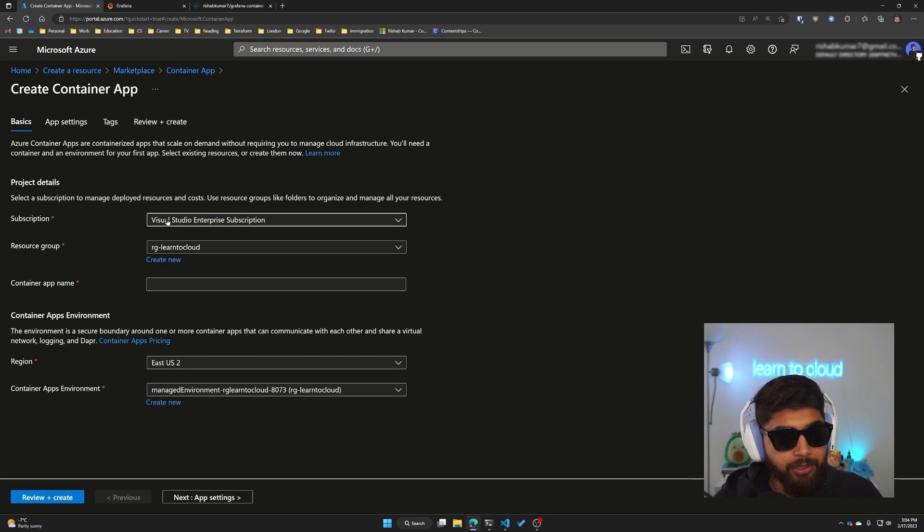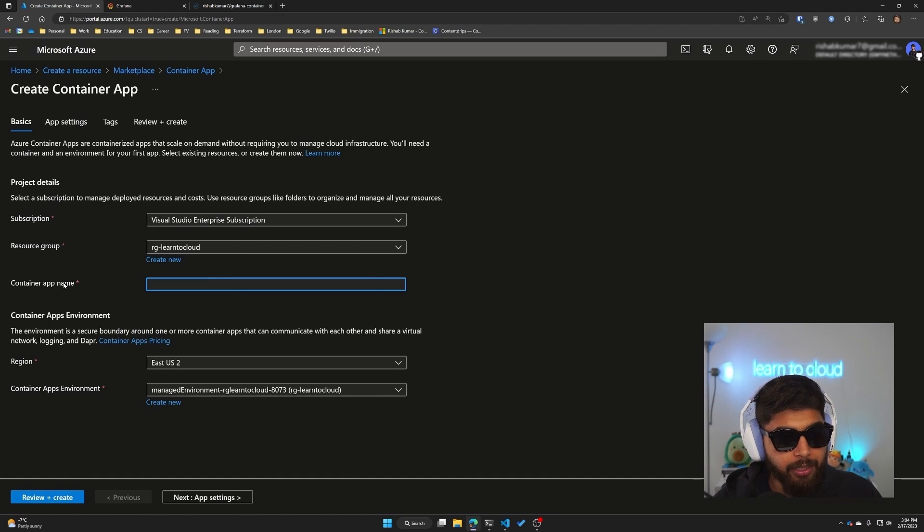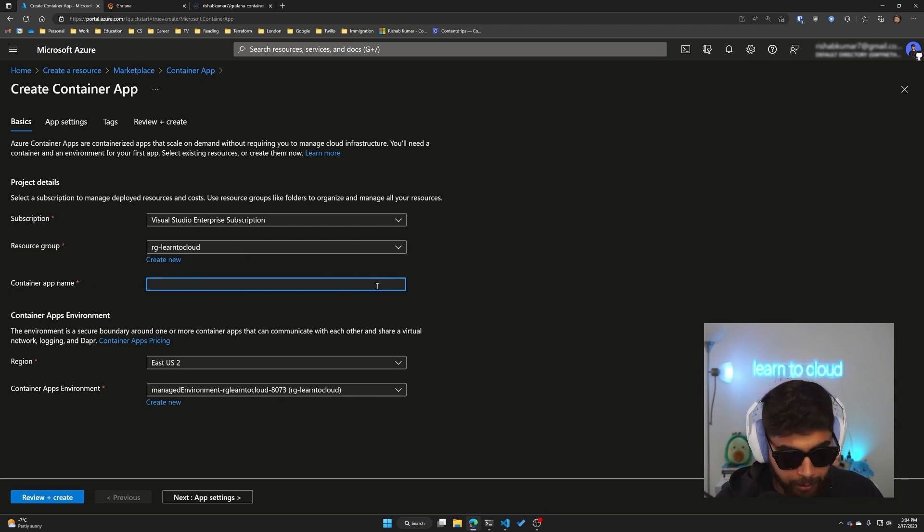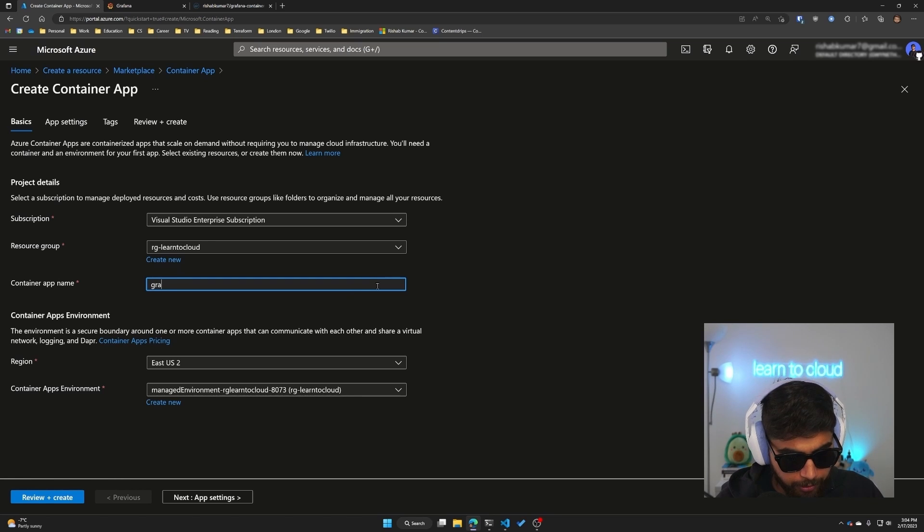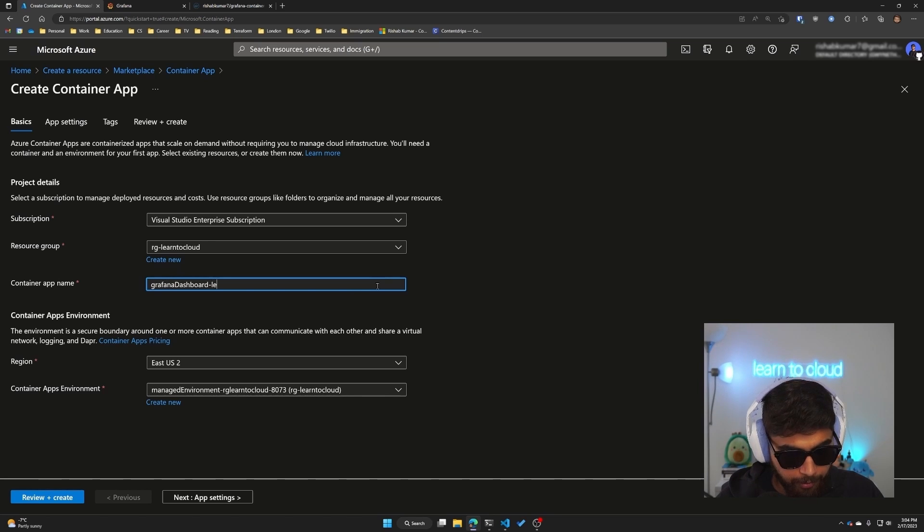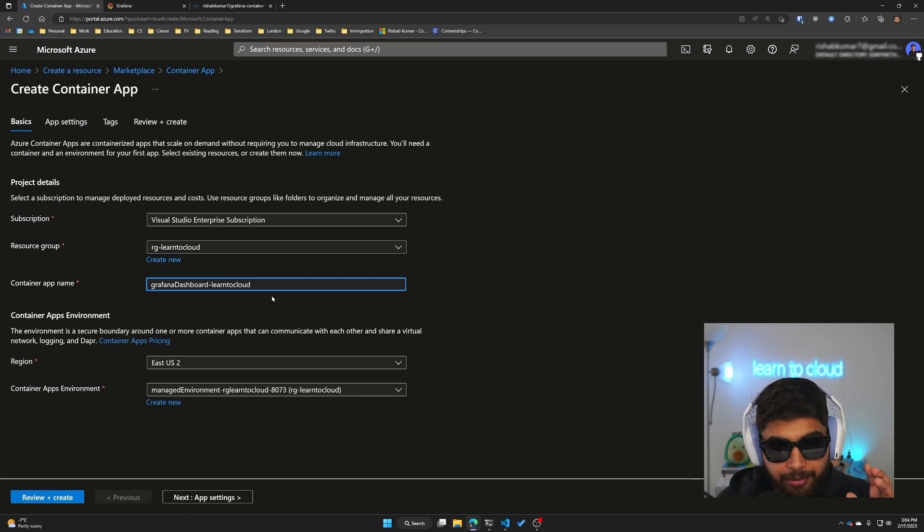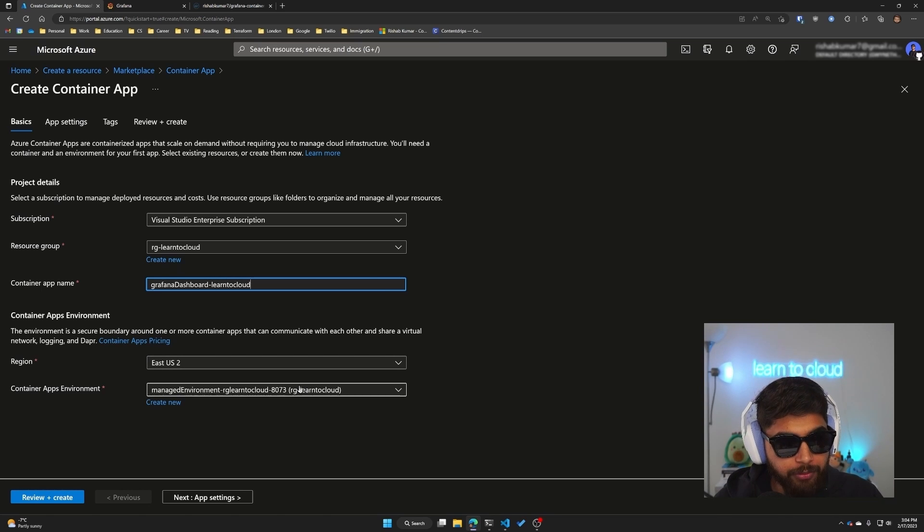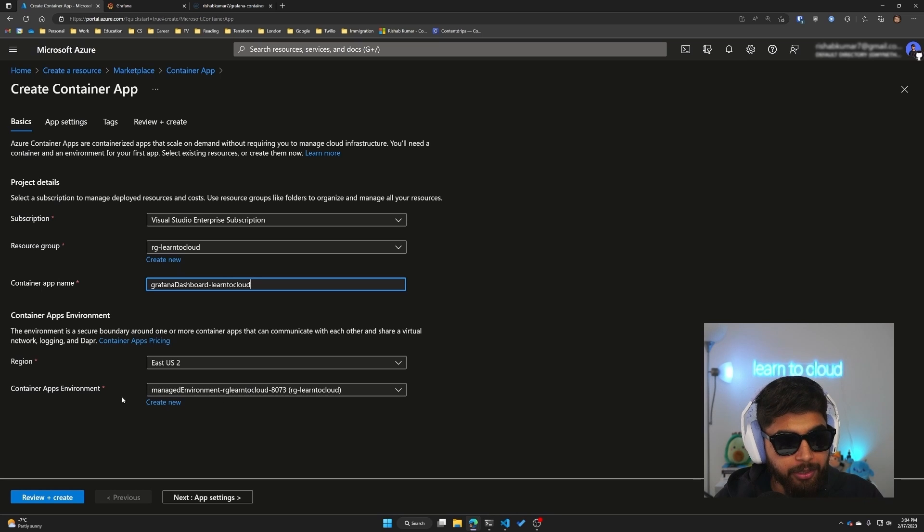We'll use the Visual Studio Enterprise subscription and the container app name we'll give it grafana-dashboard learn-to-cloud. East US 2 looks good. Container App Environment created a new one for us.